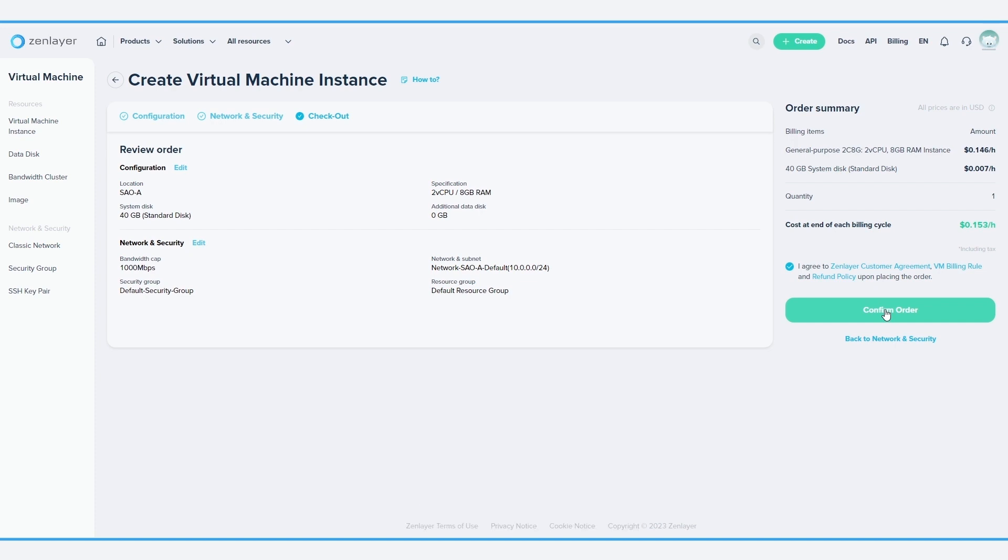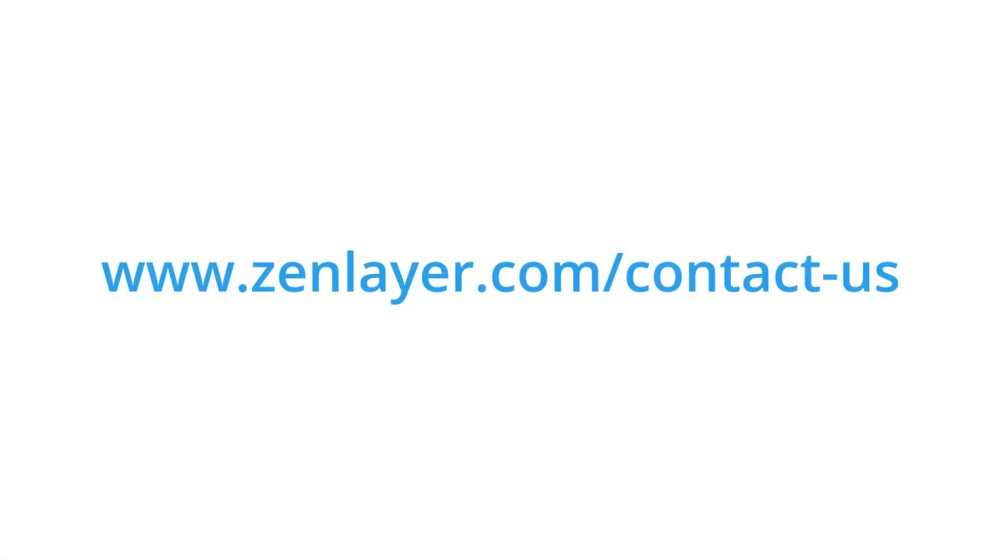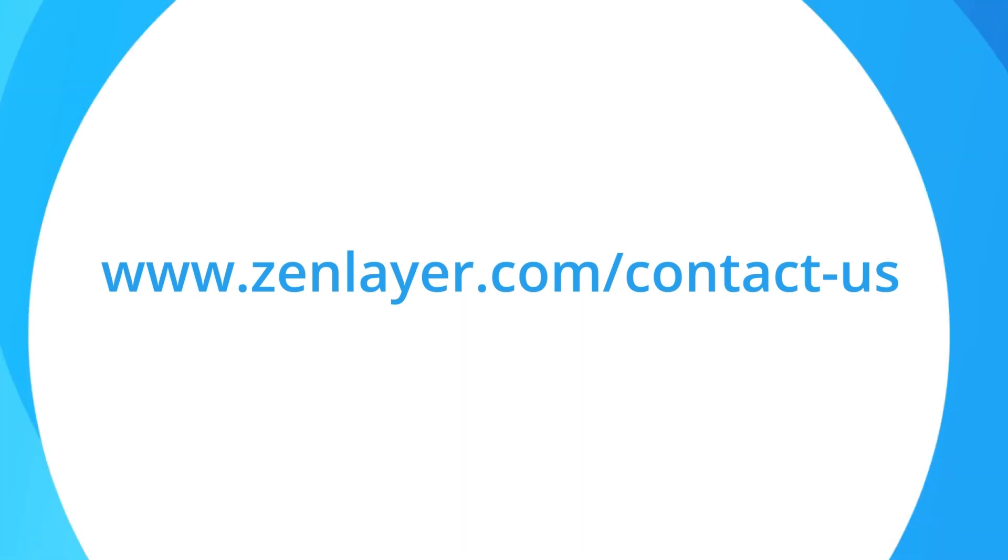Still have questions? Contact us by visiting www.zenlayer.com/contact-us.